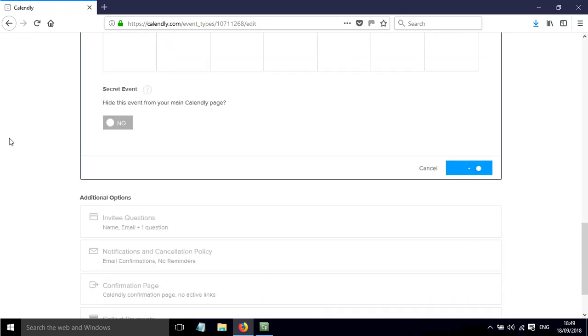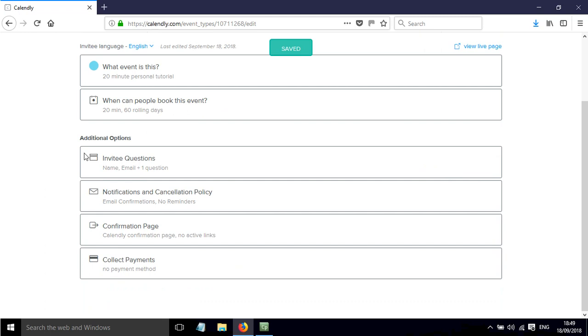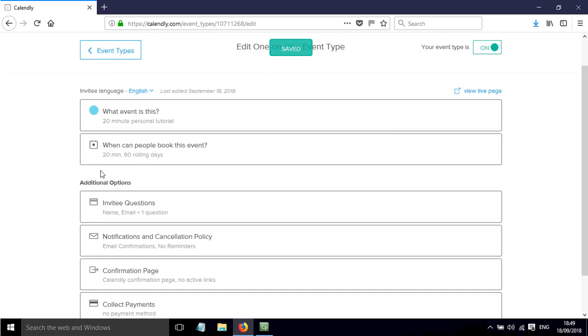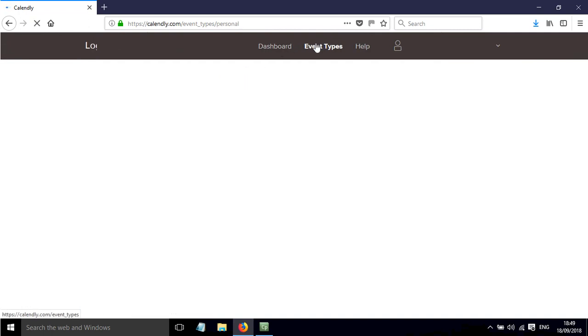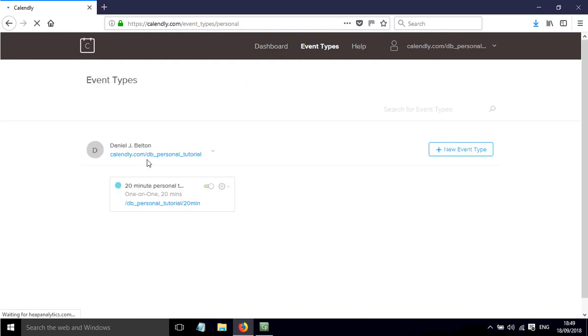Click save and close and that has updated when people can book in but of course I can also edit all of the other options there. If I click back on event types then there is the meeting still but now it's been updated.